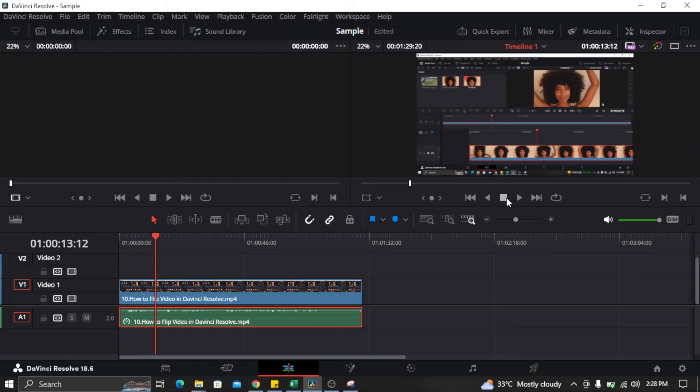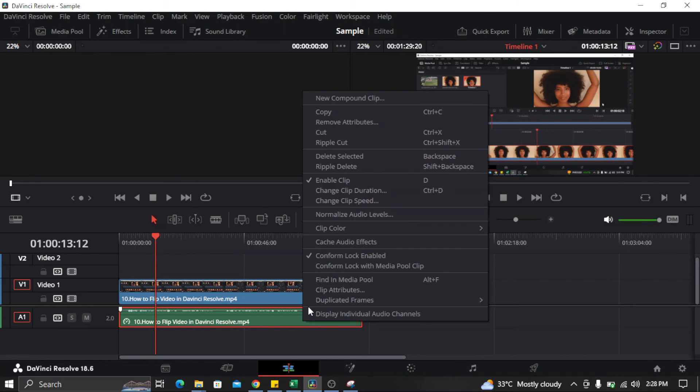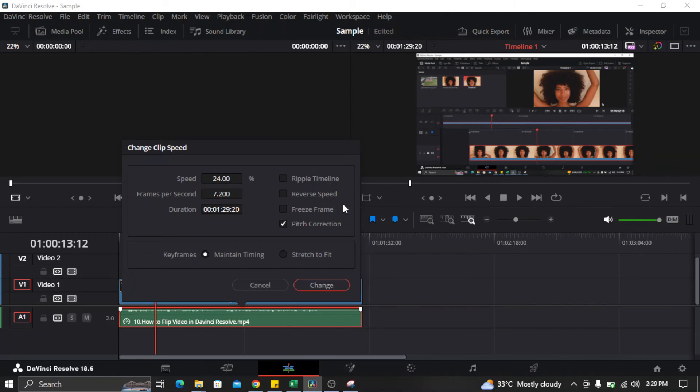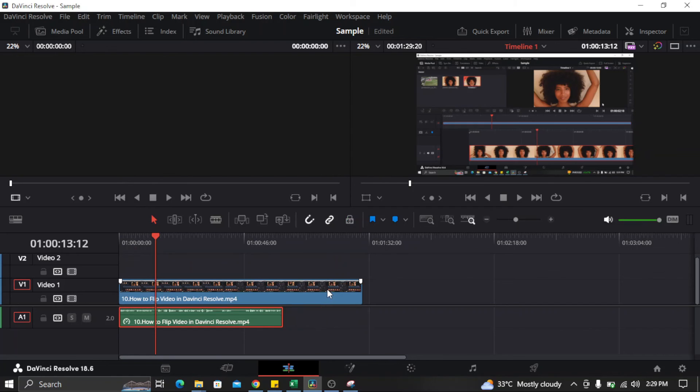And if I want to increase the speed of the audio, I just need to click the 'Change Clip Speed' and let's speed up the audio clip.